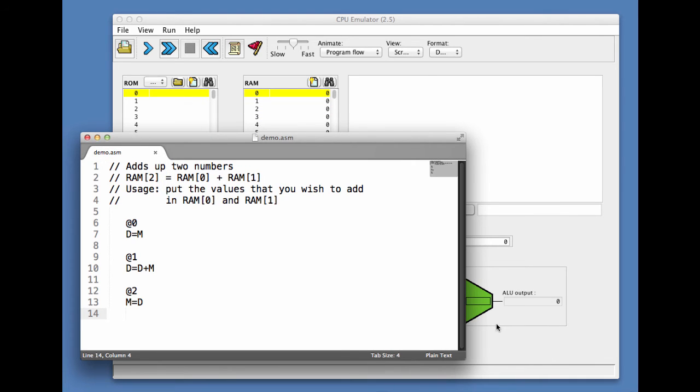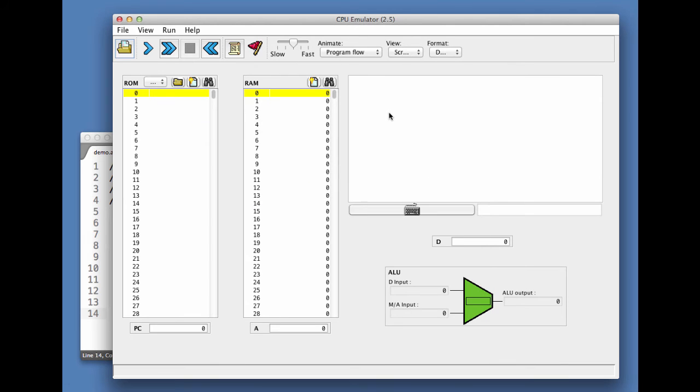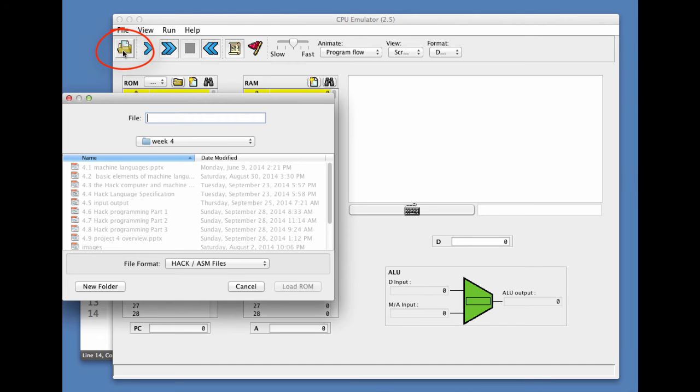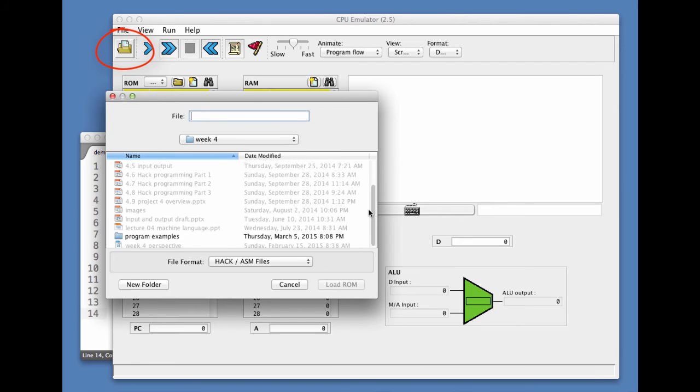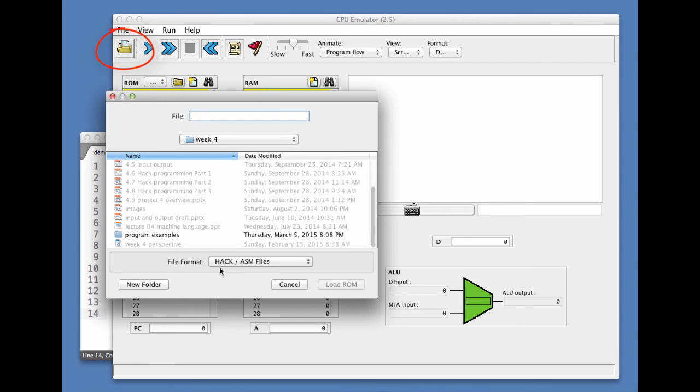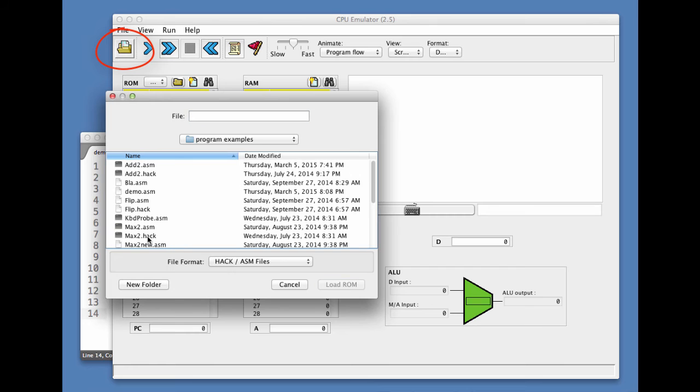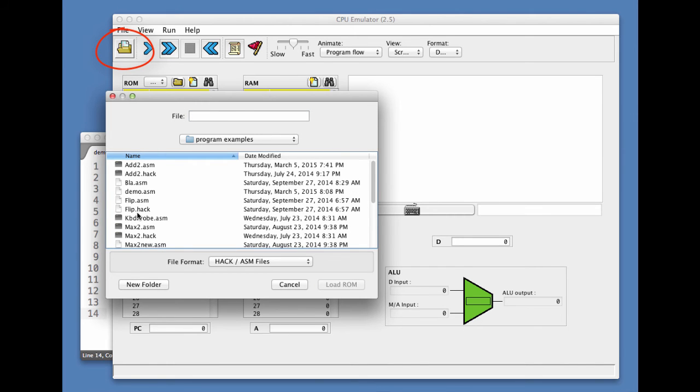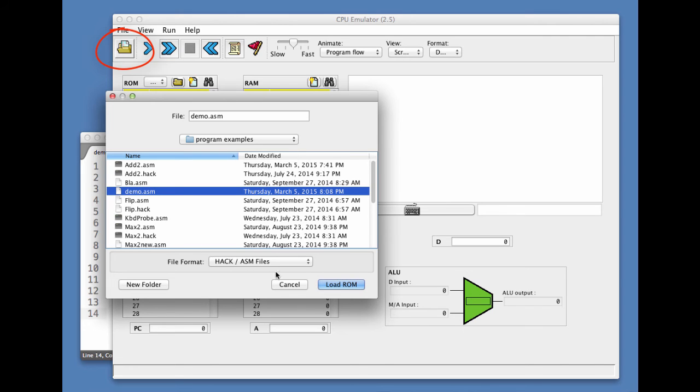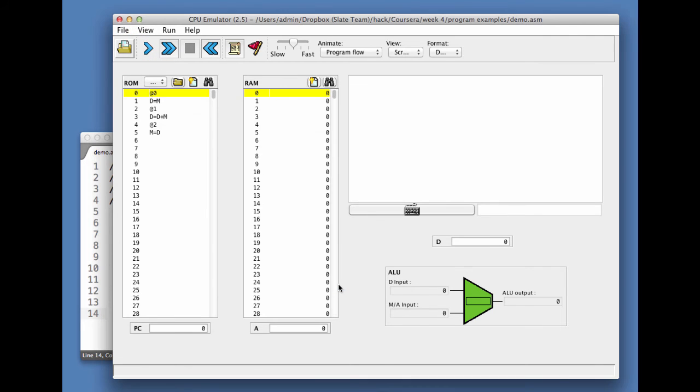Now we can go back to the CPU emulator and load the program. I click the load button. I should have a directory called program examples, and here it is. Demo is right here. I pick demo, load it, and here's the program that I wrote.